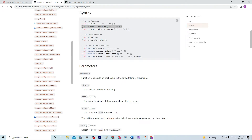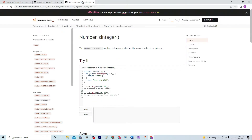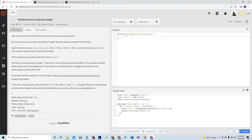This is the syntax we're going to be using: find with element and index as an arrow function. We're also going to use this numbers integer, but I'll show you about that in a little bit.